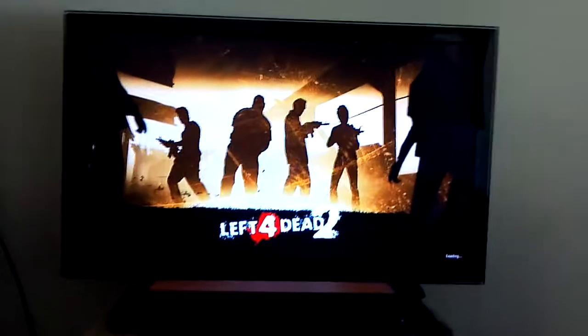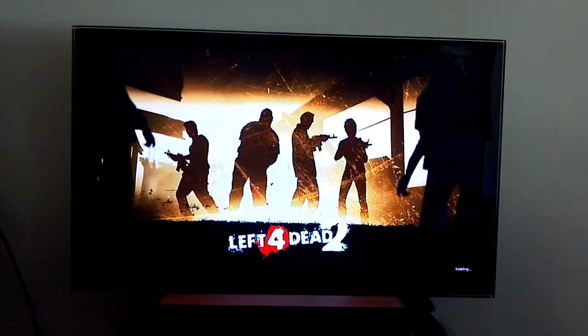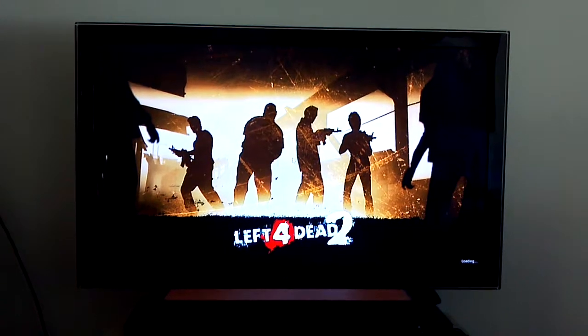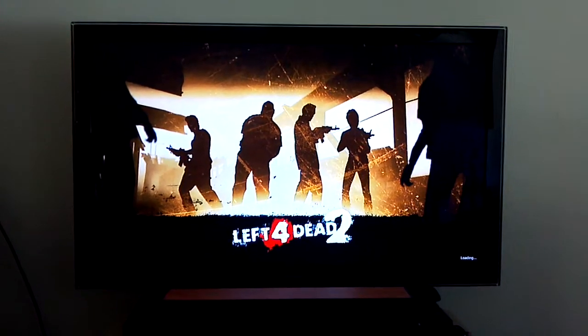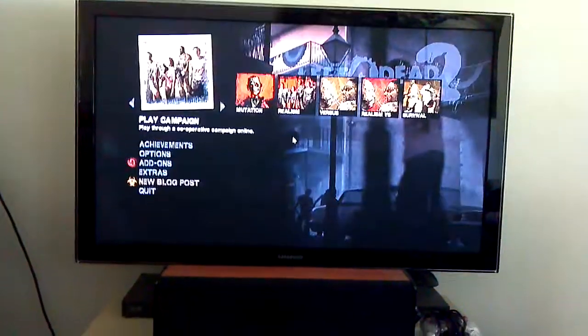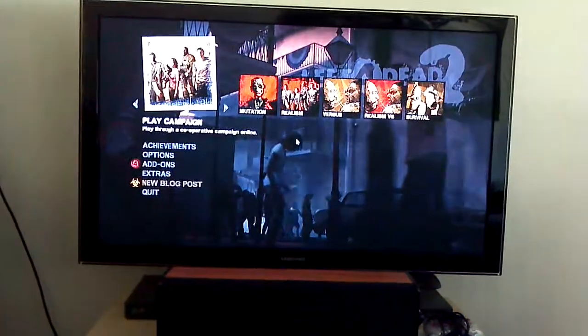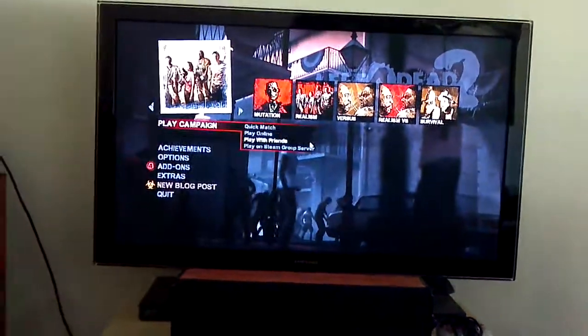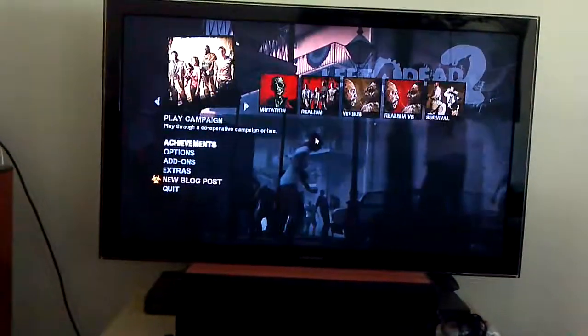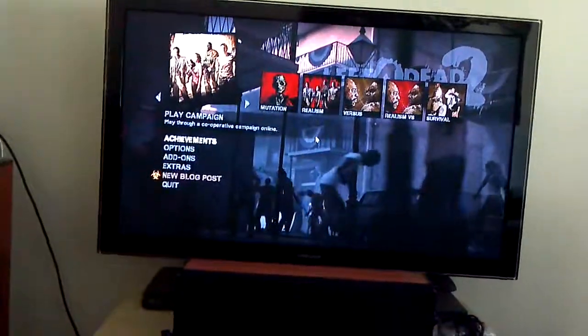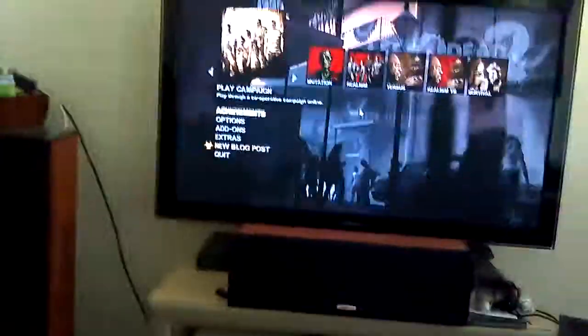Well, you know the Cobra theme was by John Cafferty and the Beaver Brown Band, which is Eddie and the Cruisers. Oh really? Yeah, it wasn't Frank, which everybody I'm sure thought. But, this one review...